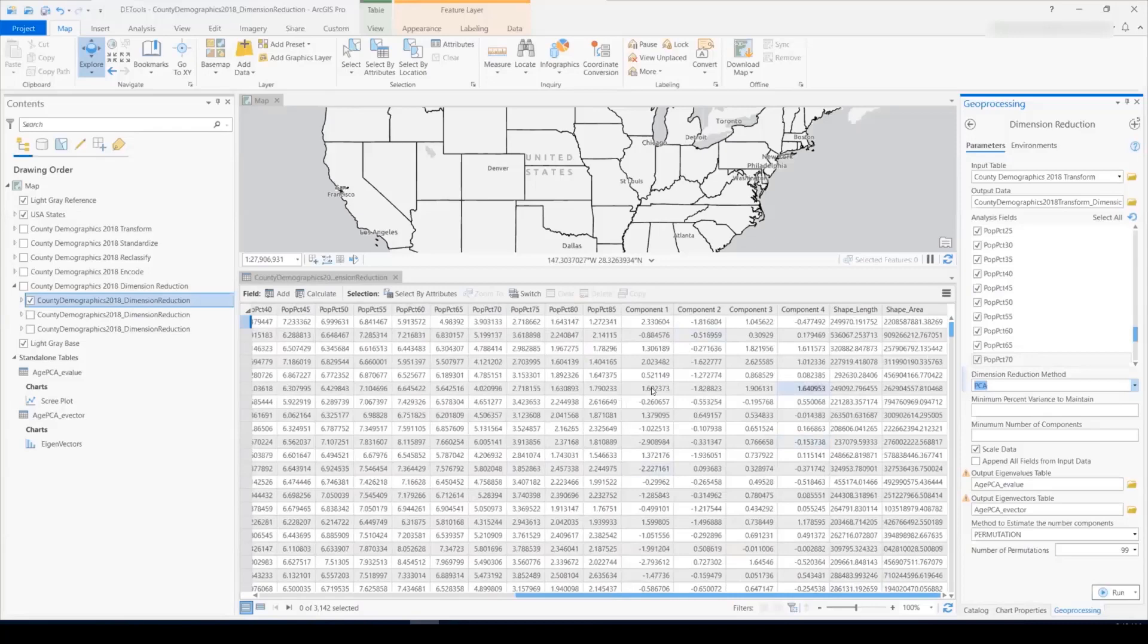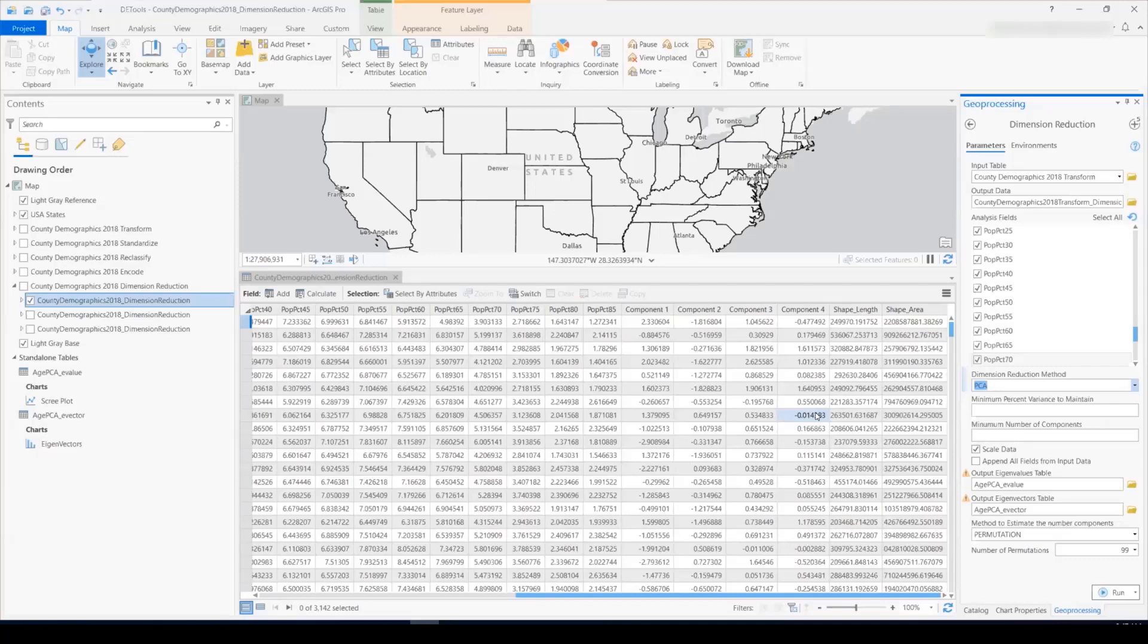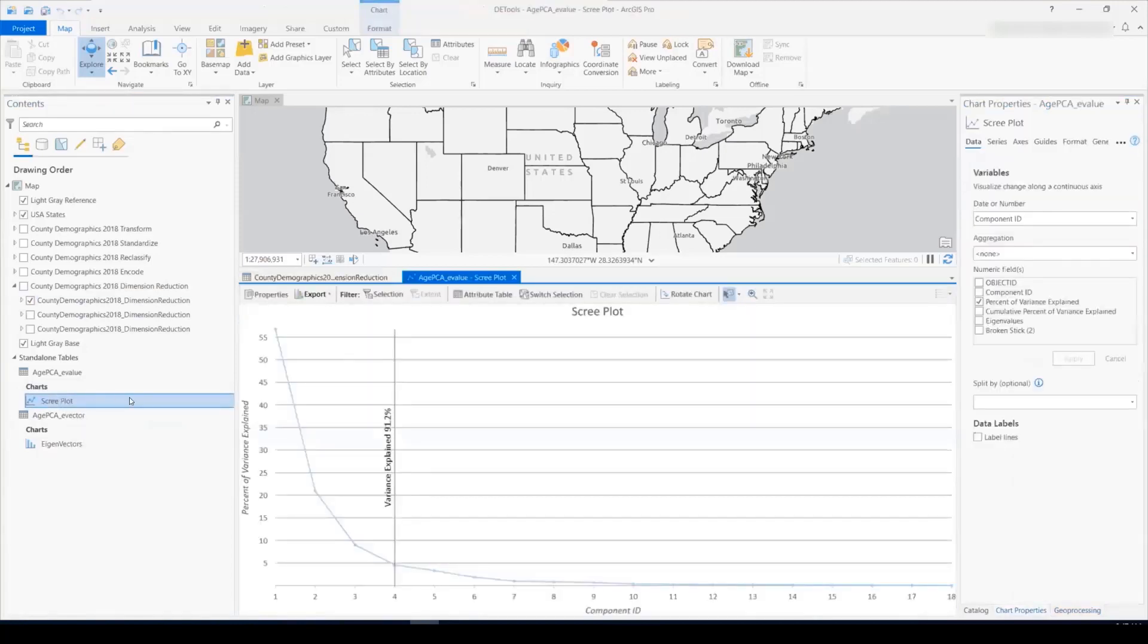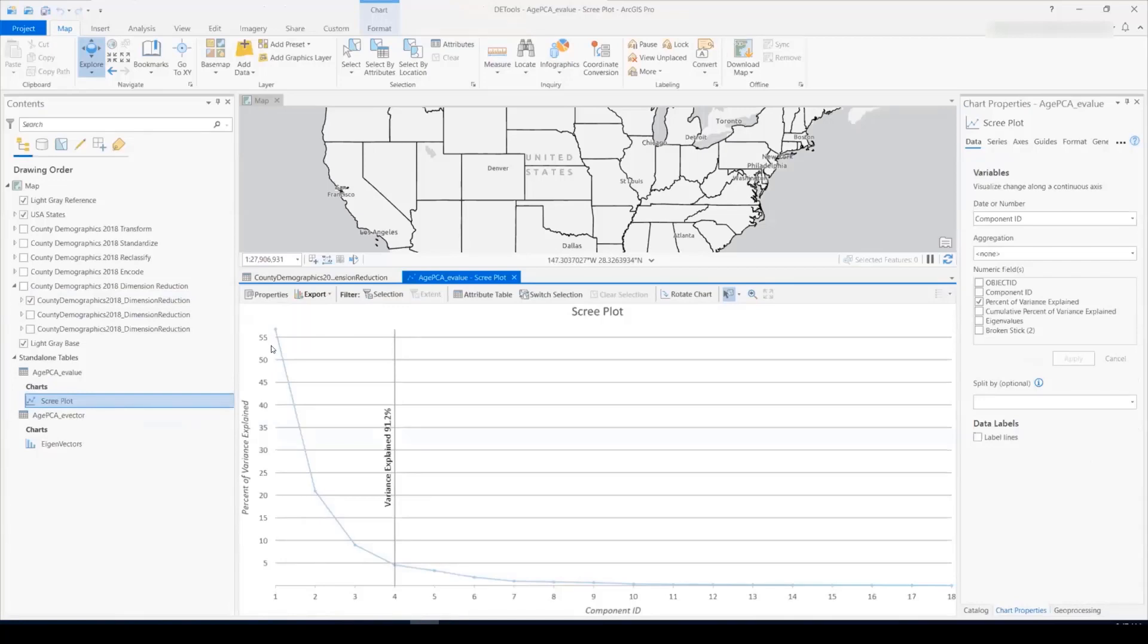Once I run the tool, the tool gives me back four new variables, which are my four components. Because I didn't specify the minimum percent variance to maintain or the minimum number of components to maintain, the tool used a permutation test to automatically calculate the optimal number of components. So, let's have a look at the variance captured in each of these new components. If we look at the scree plot, which the tool automatically produces, we can see in descending order the percent variance explained. So, the first component, or the first new variable, explains over 55% of the original variance from the original variables, and so on. The total variance explained by the first four components that the tool returned is 91.2%.